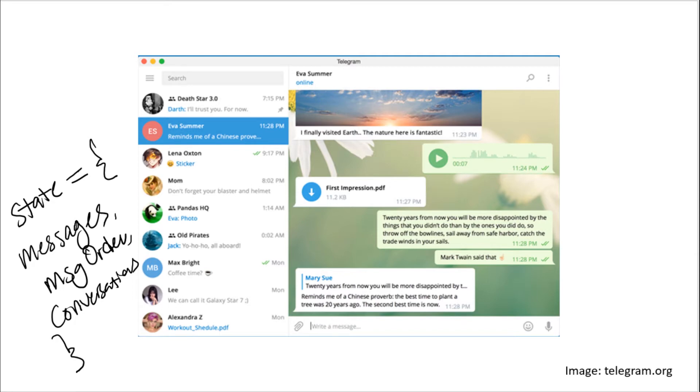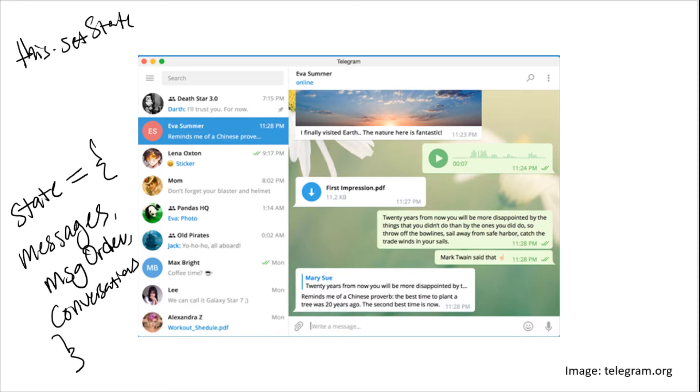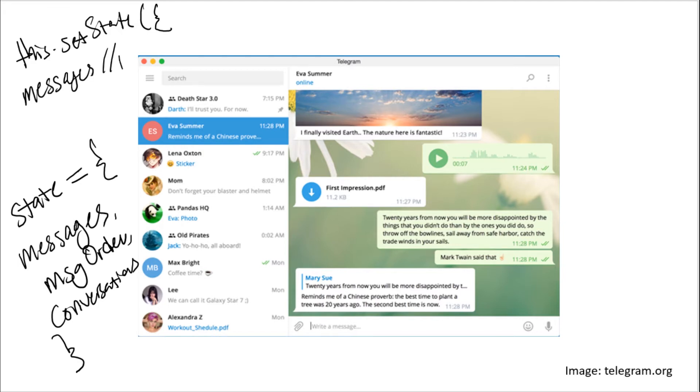So imagine that we have a new message that comes in. So we subscribe to some data store, a new message comes in. So what we then do will be something like this.setState, and then we open up and then we change the state of the application. So there are a few things we want to change. Obviously, we change messages where we have already inserted the new message. New message is inside. And then we want to change the order of the conversations.